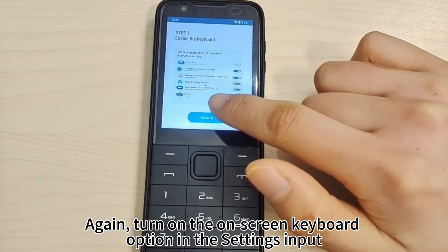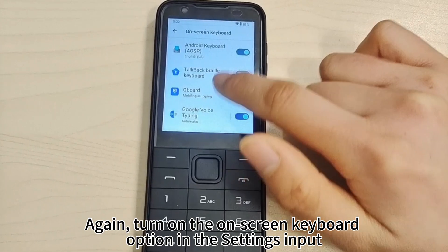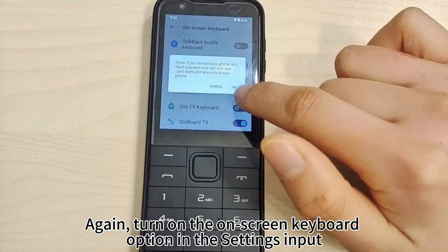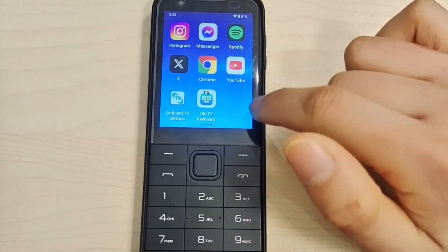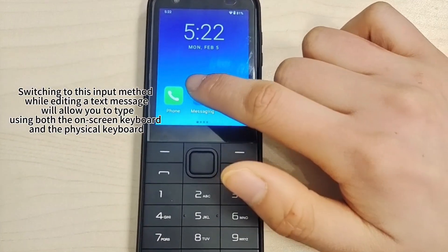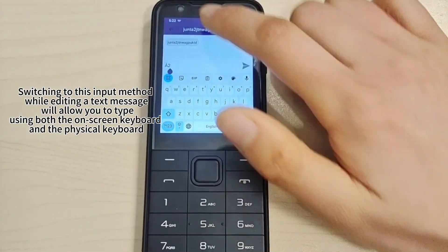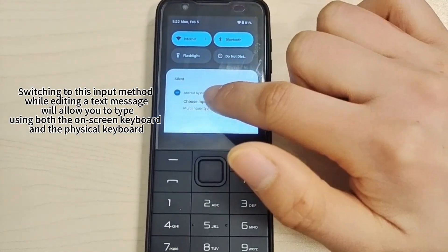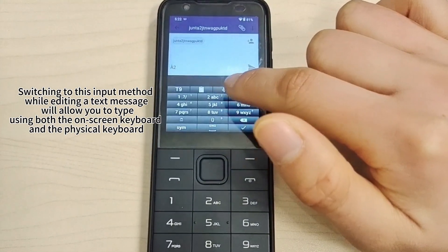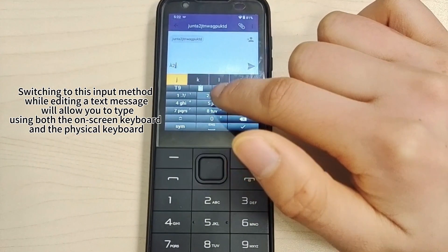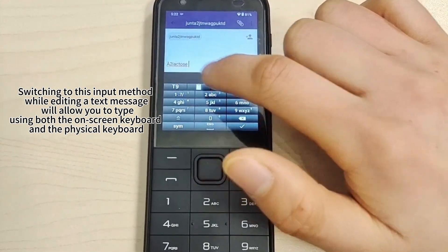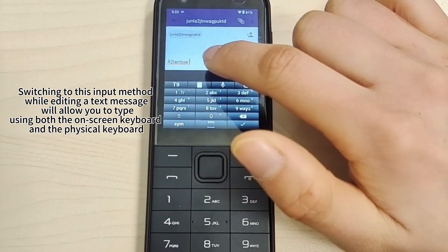Again, turn on the on-screen keyboard option in the settings input. Switching to this input method while composing a message will allow you to type using both the on-screen keyboard and a physical keyboard.